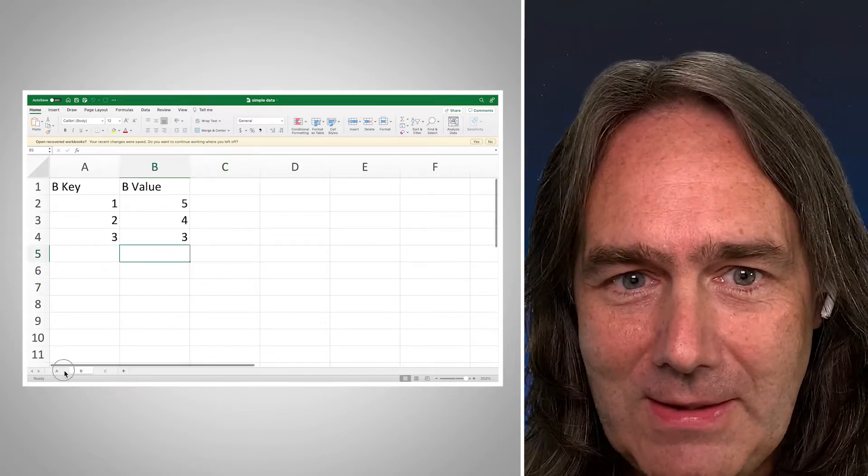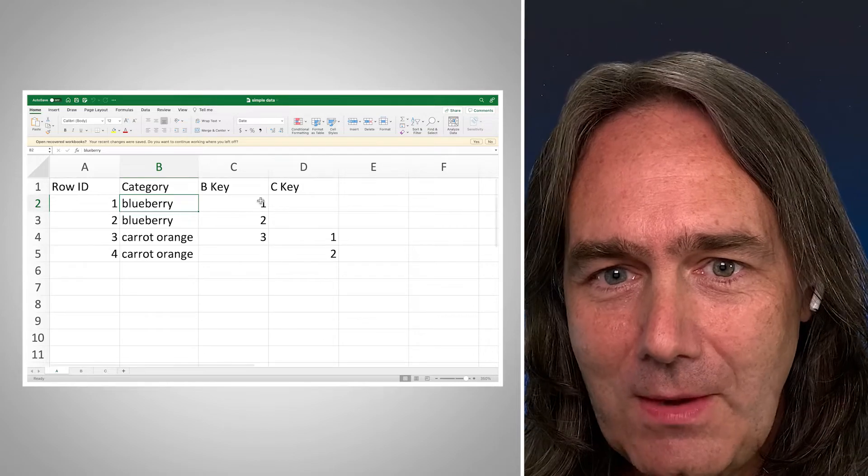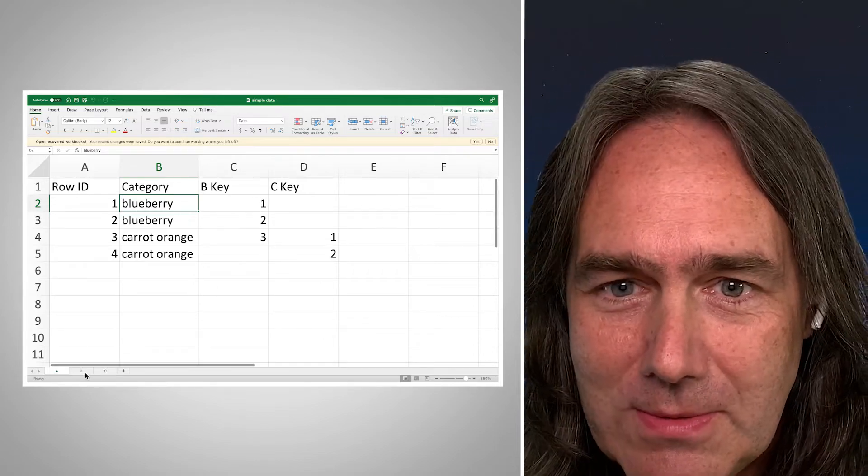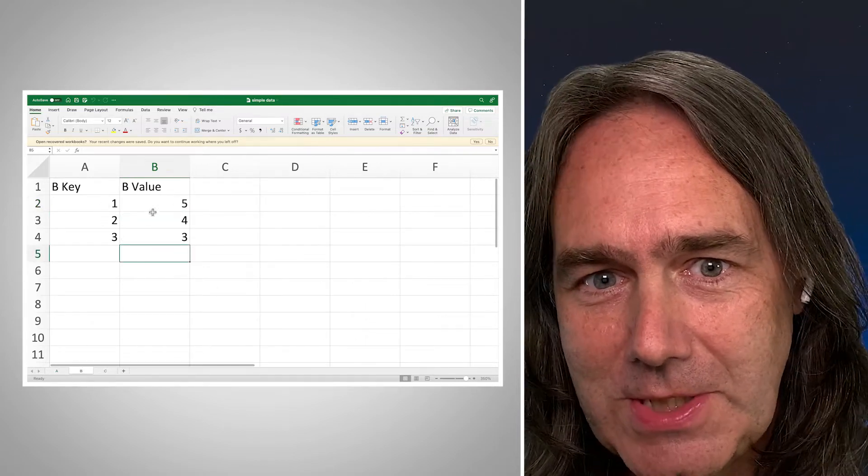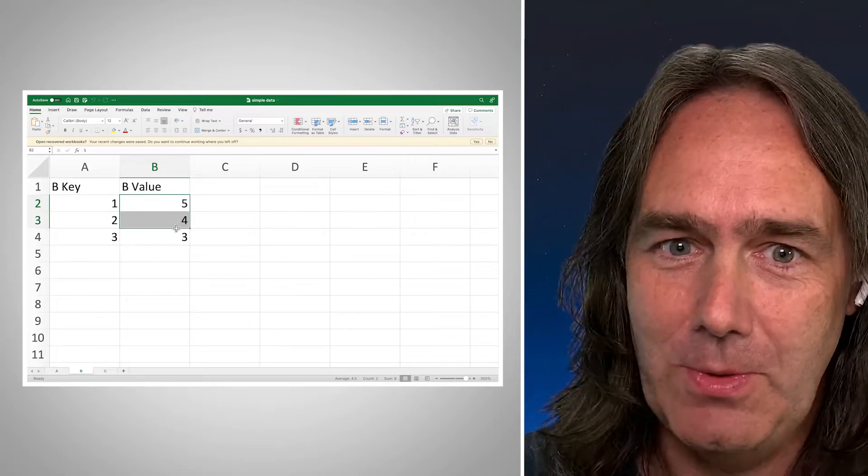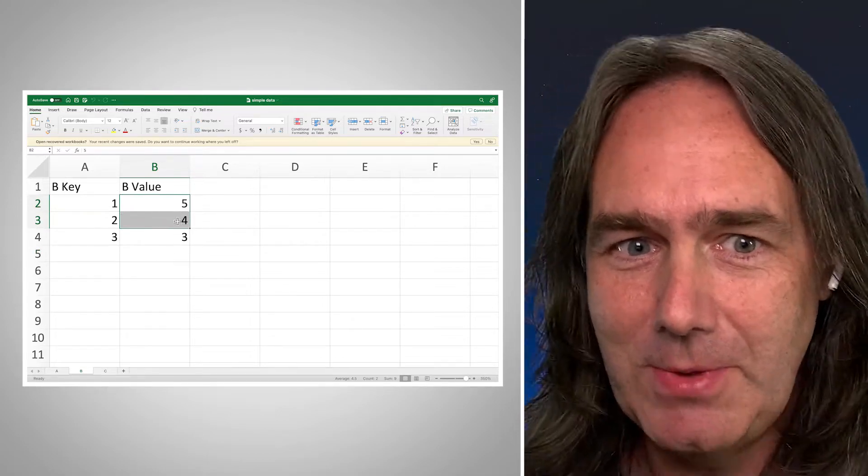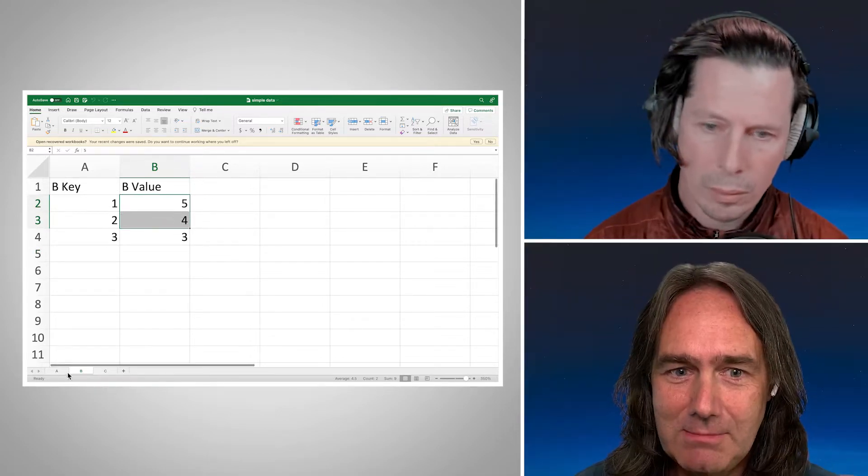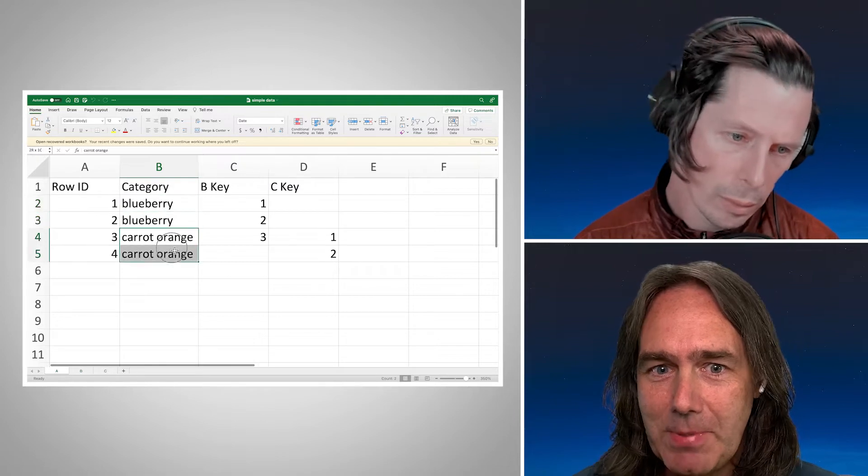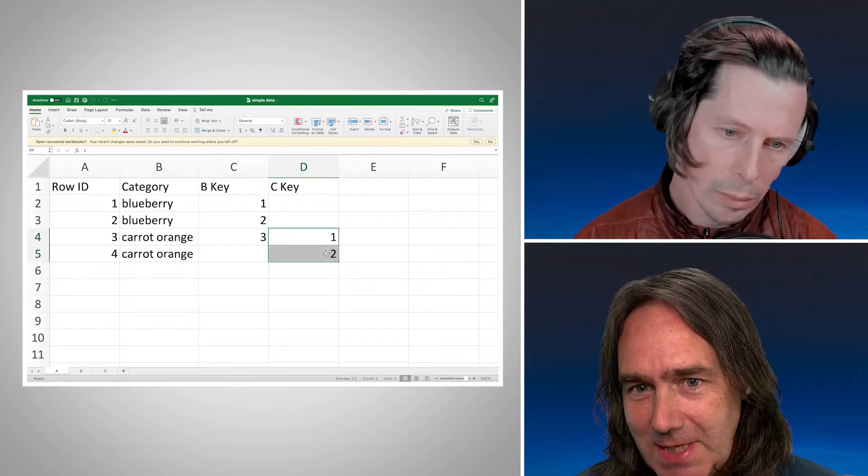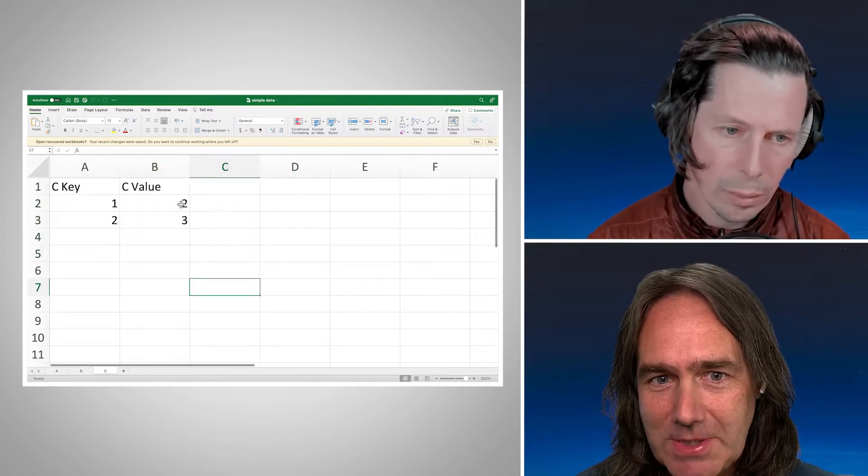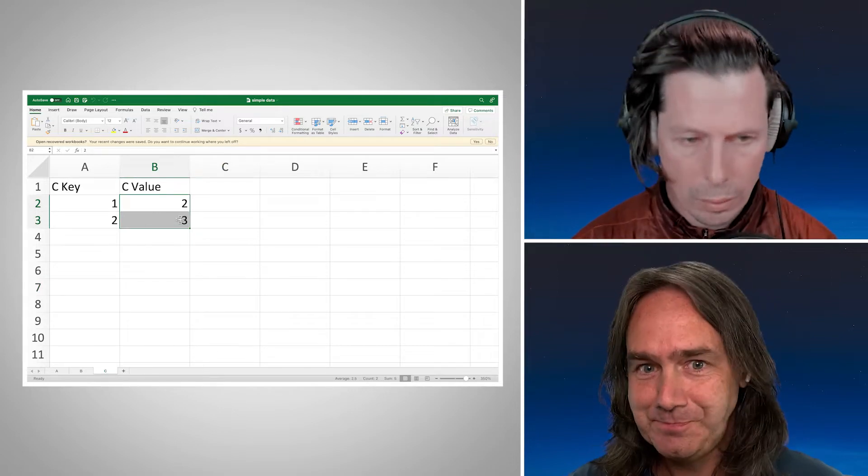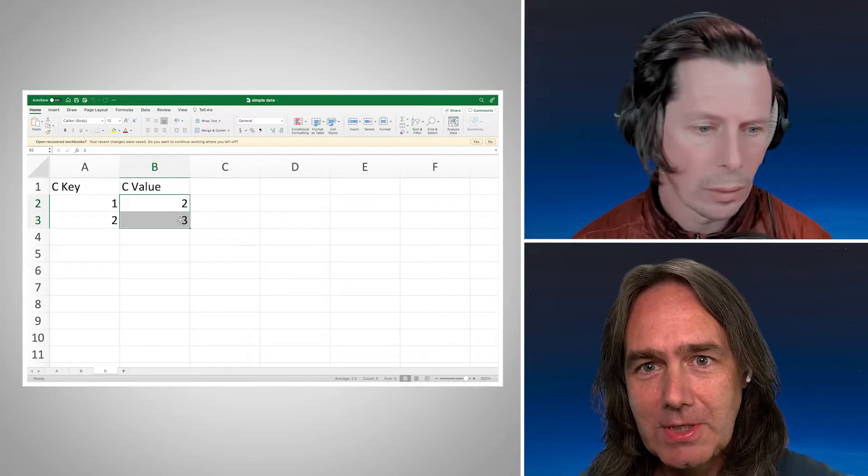So in this case, we've got values one and two from B, so we should see five and four. So when we're summing up our blueberry data, we should see nine. And then when we're summing up our carrot orange data, we want C keys one and two, and we should see a value of five.